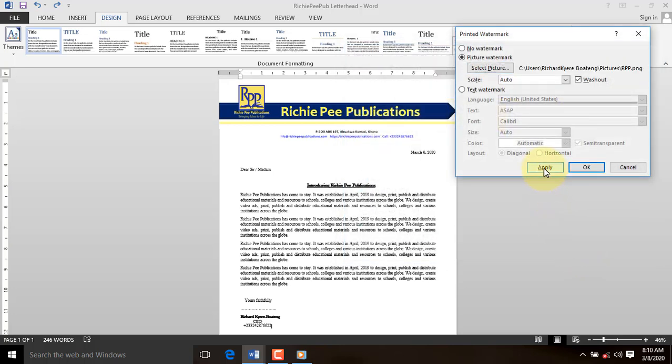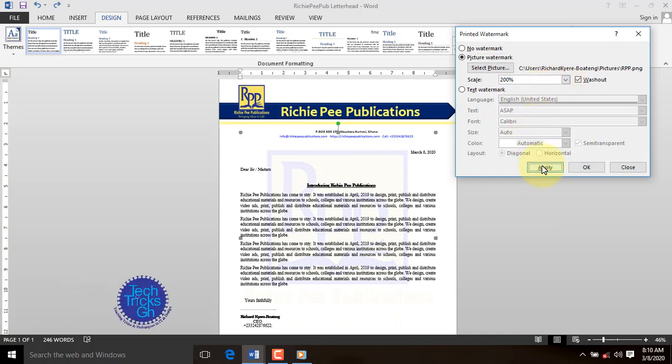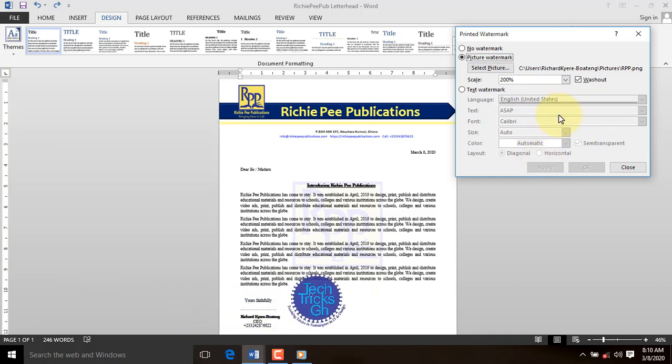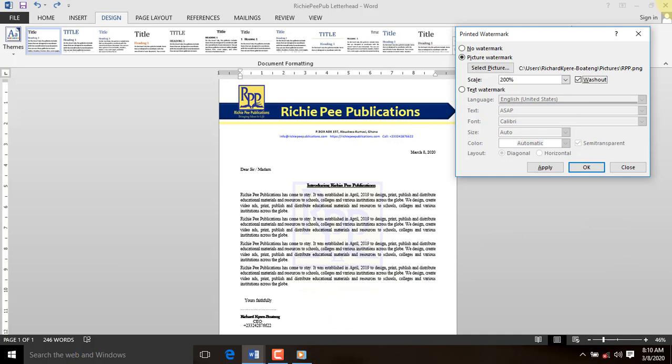You can play with the size of the picture, which comes in percentage form, and click apply to see the result. You can also select wash or deselect wash, which deals with how opaque your picture looks like.